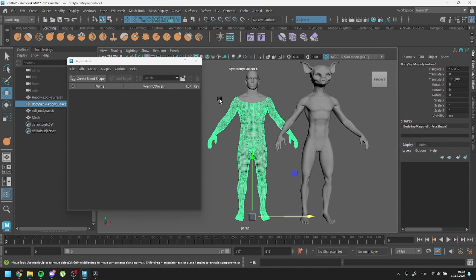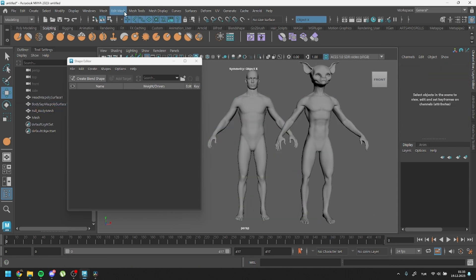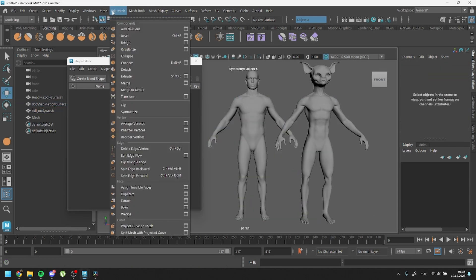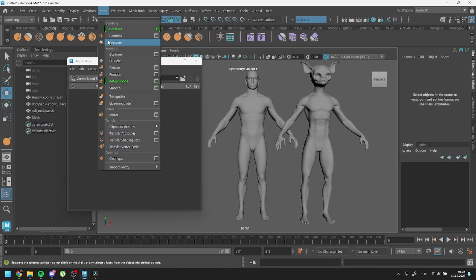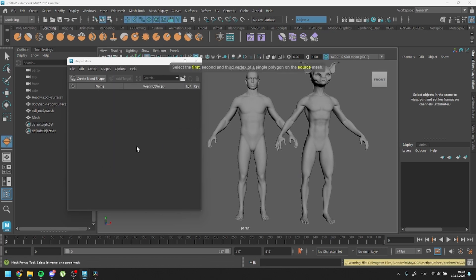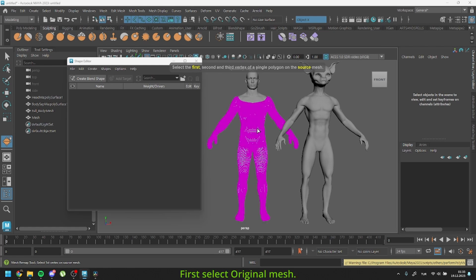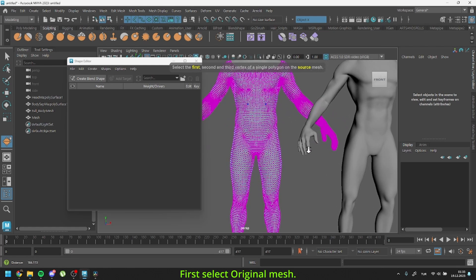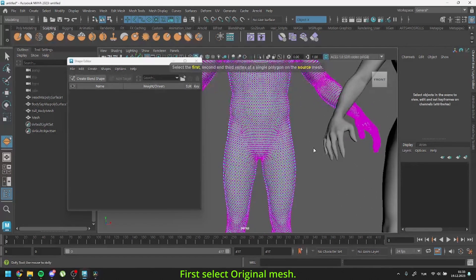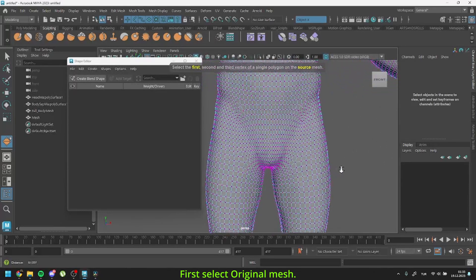To resolve this problem, head to Maya's mesh menu and locate the function called transfer vertex order. Let's proceed with this function. It works by identifying three corresponding vertices to reorder all vertex numbers.